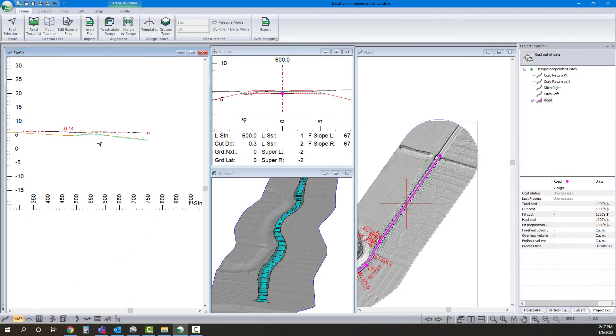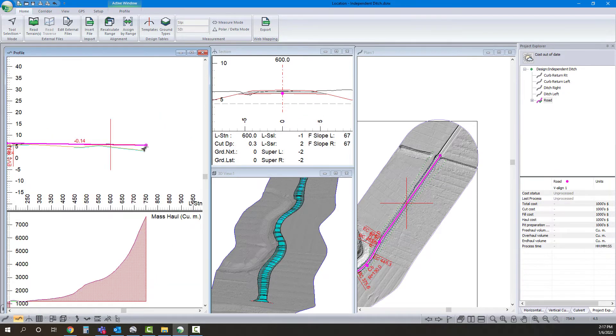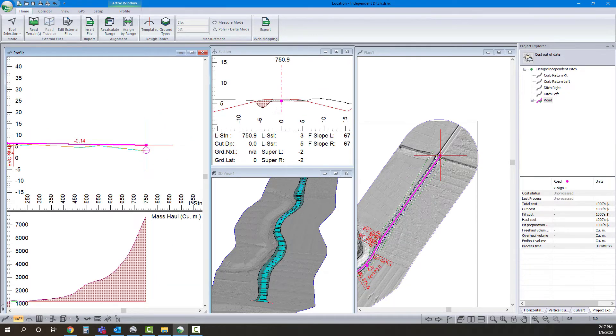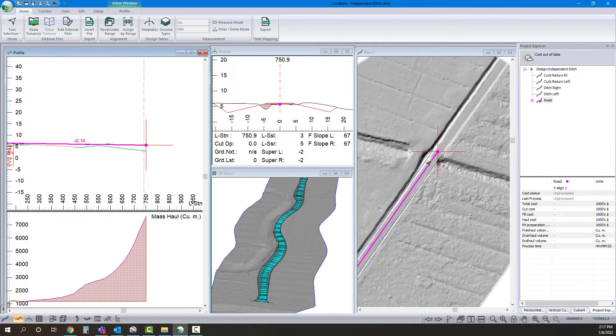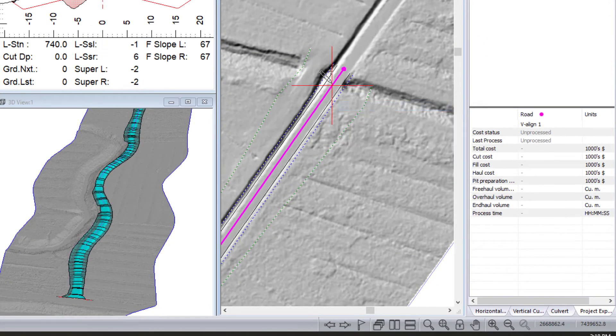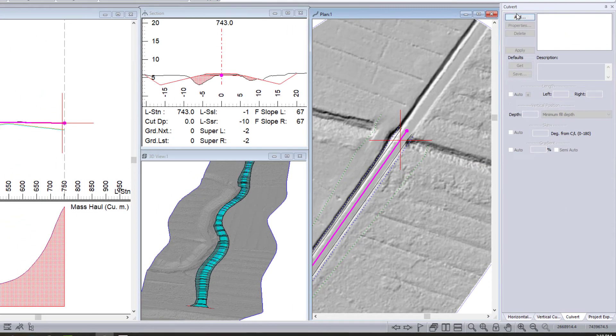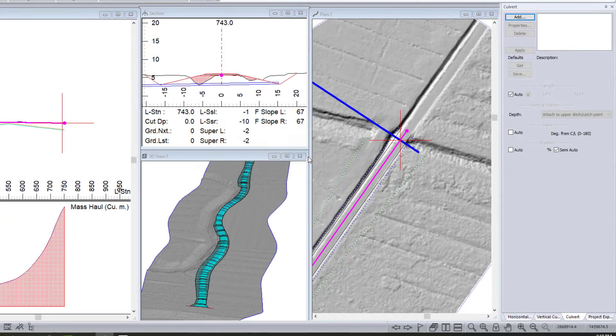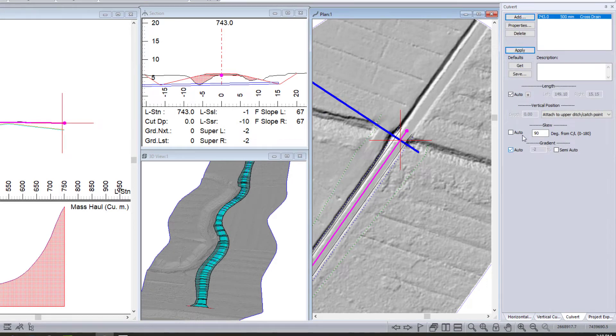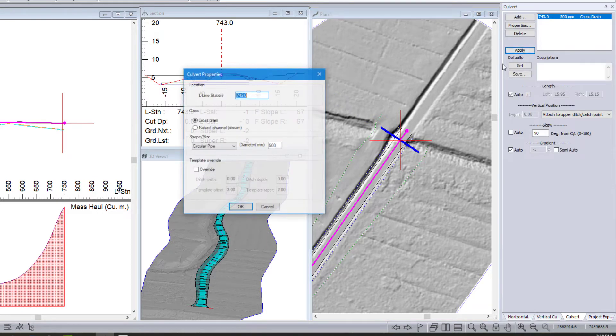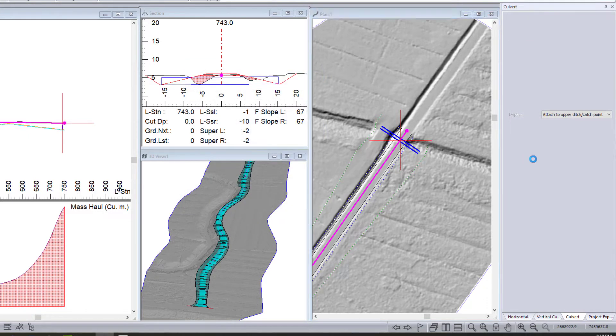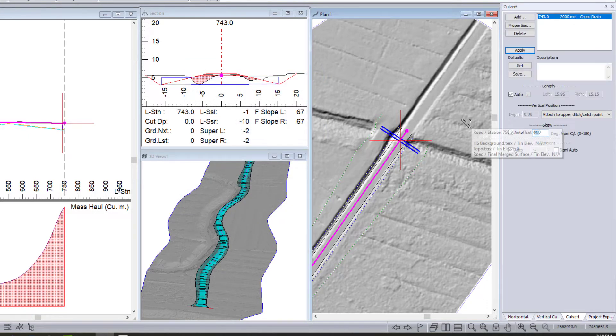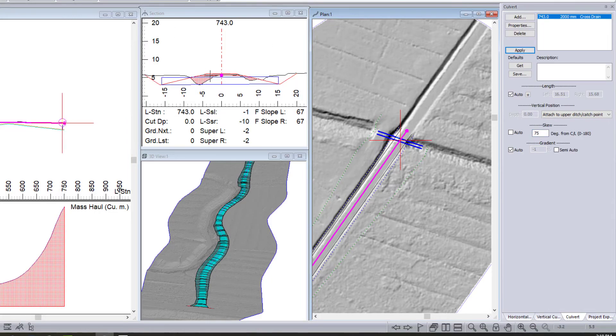And there we are. So we've got our low points defined. Now I'm going to just go in here and add in my culverts. Actually, I want my culvert to be right there. Culvert editor. Add. I'm going to set this to be auto so it matches my crossfall. I'm going to change my diameter to be whatever I'd like. Change my skew. There we are. So that's one.